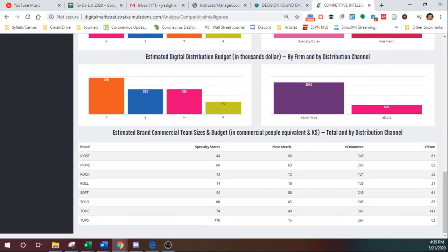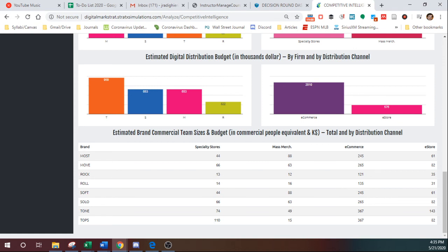Down here, just basically how many salespeople are out there. So again, if you're struggling with distribution, you need to increase your distribution coverage. The answer is to add more salespeople. And again, this gives you a good idea of how many salespeople are already out there for all brands in all channels.